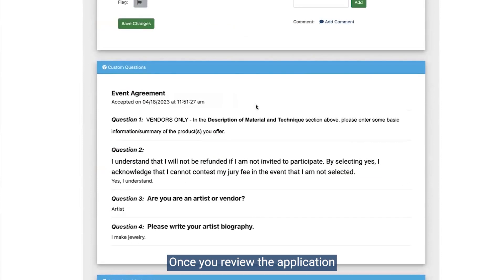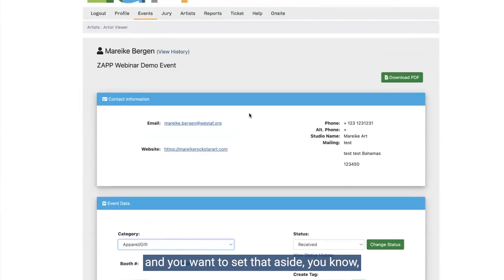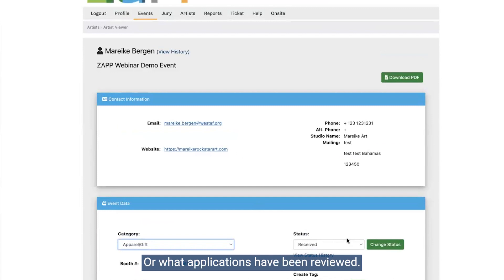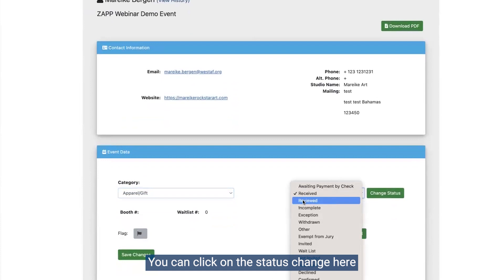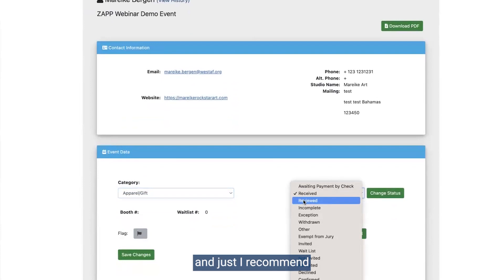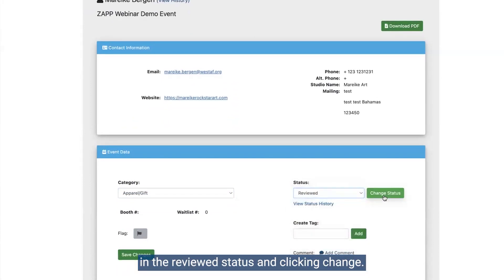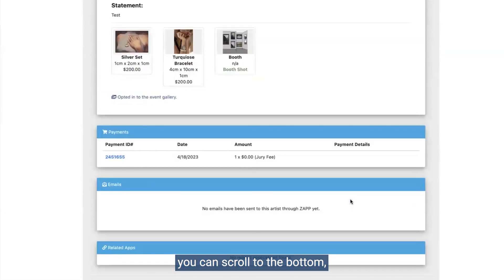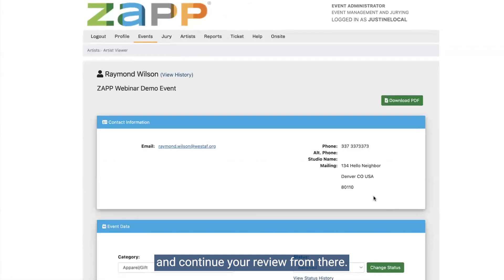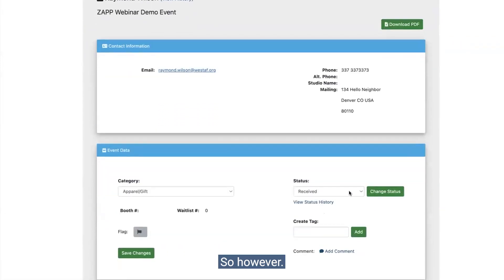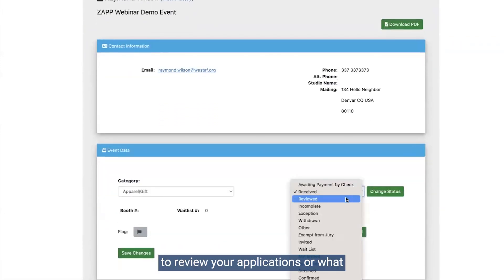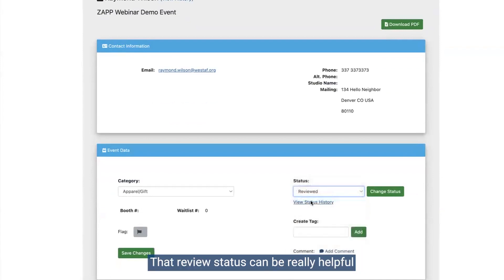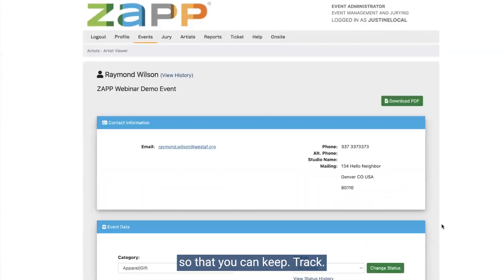Once you review the application and want to set it aside so you can keep track of what applications have been reviewed, you can click on the status change and I recommend putting it in the reviewed status and clicking change. Once you do that, you can scroll to the bottom, click Next Application, and continue your review from there. Using that review status can be really helpful so that you can keep track.